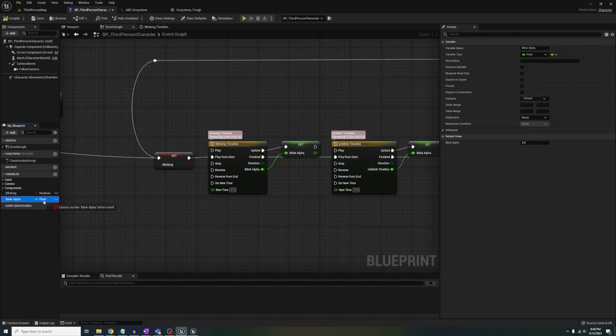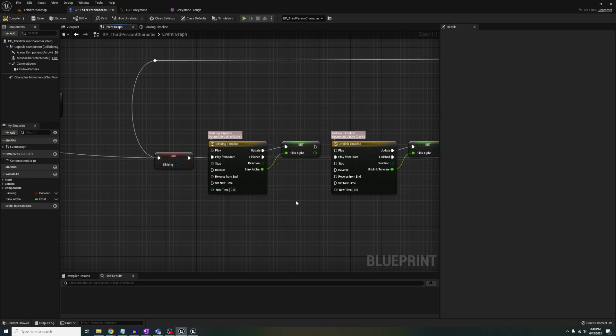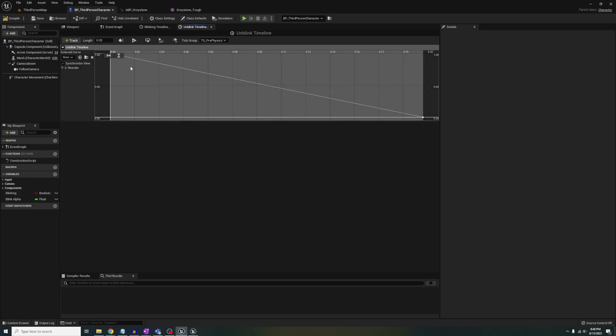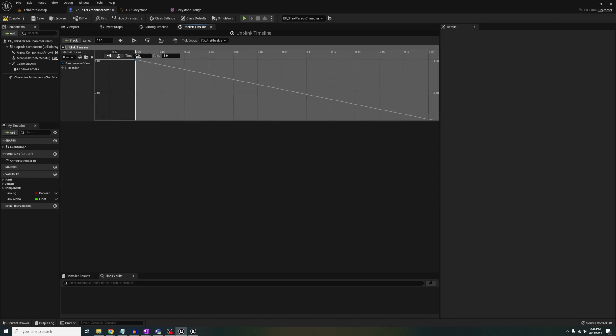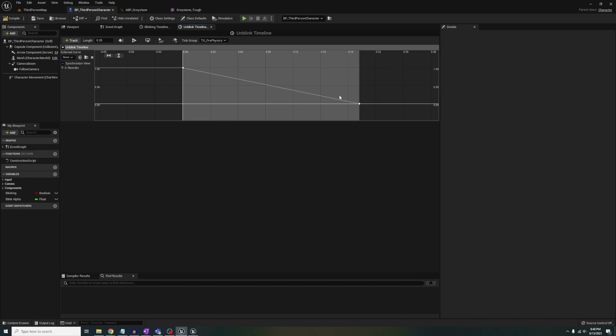Now out of the timeline on update, we're going to set our float variable from the timeline float. On finished, we're going to call another timeline but do the reverse in terms of the keys. When you're done, it should look like this.